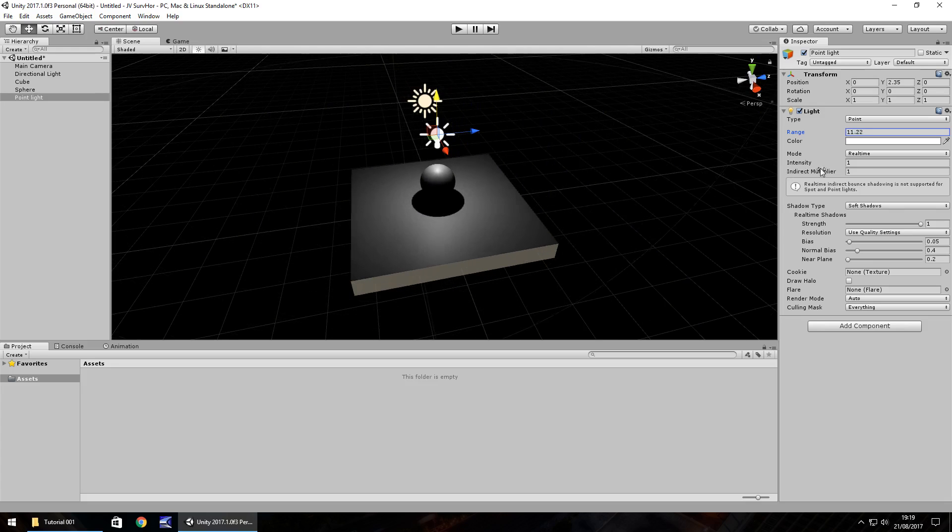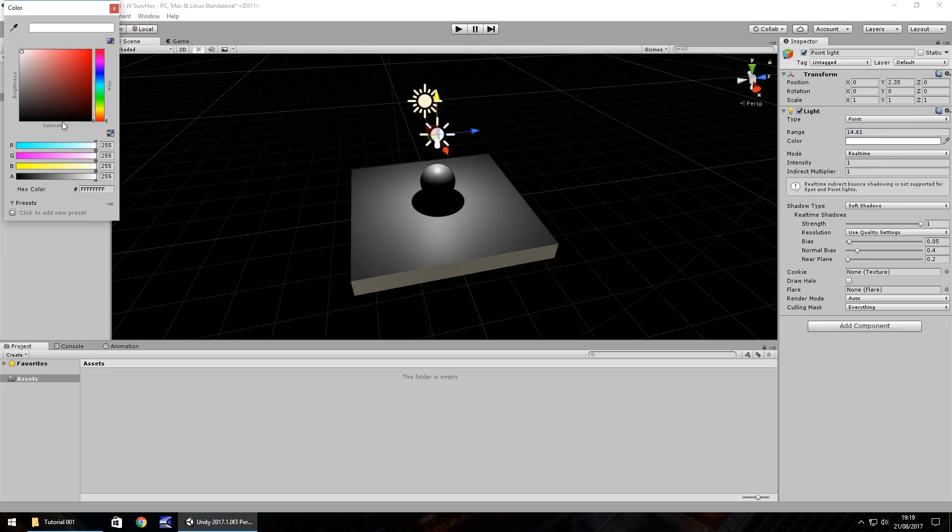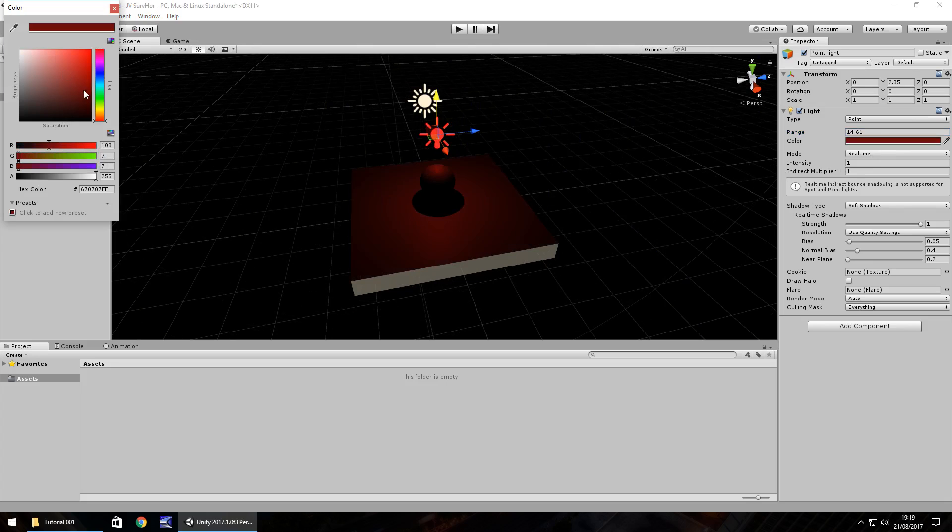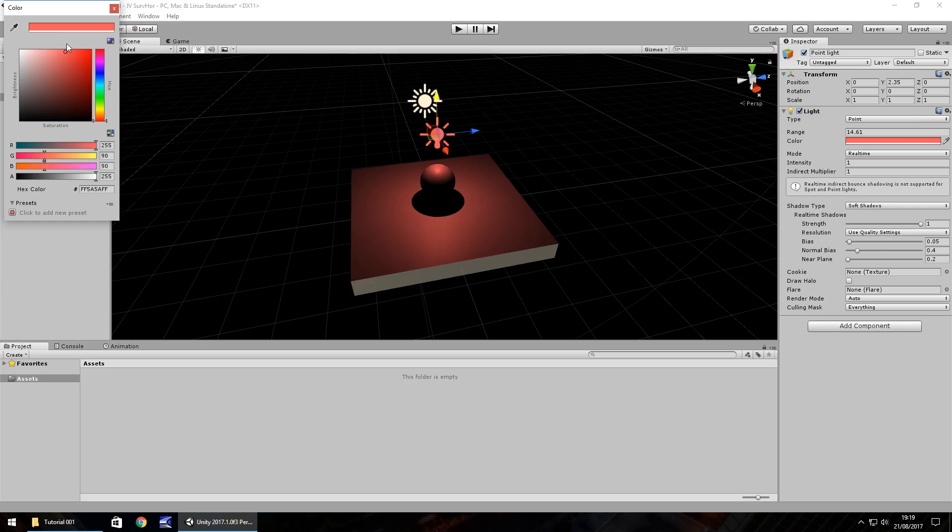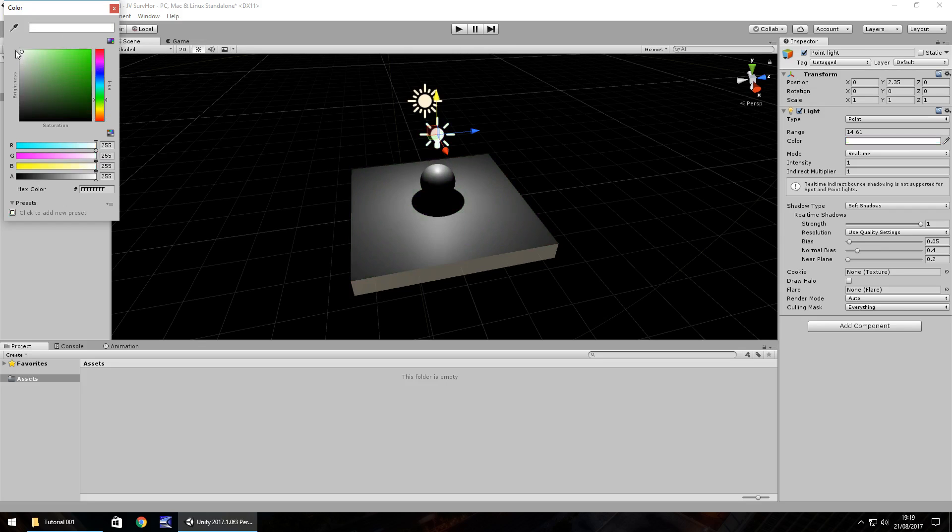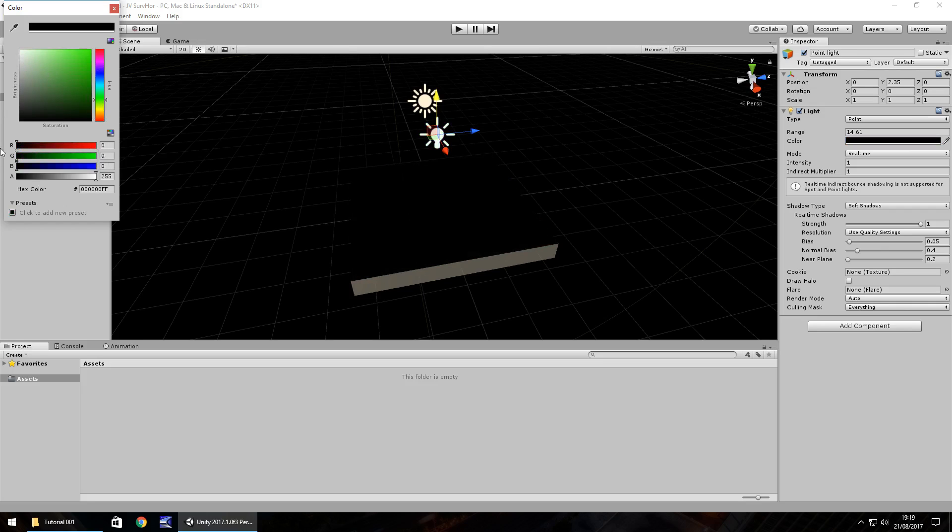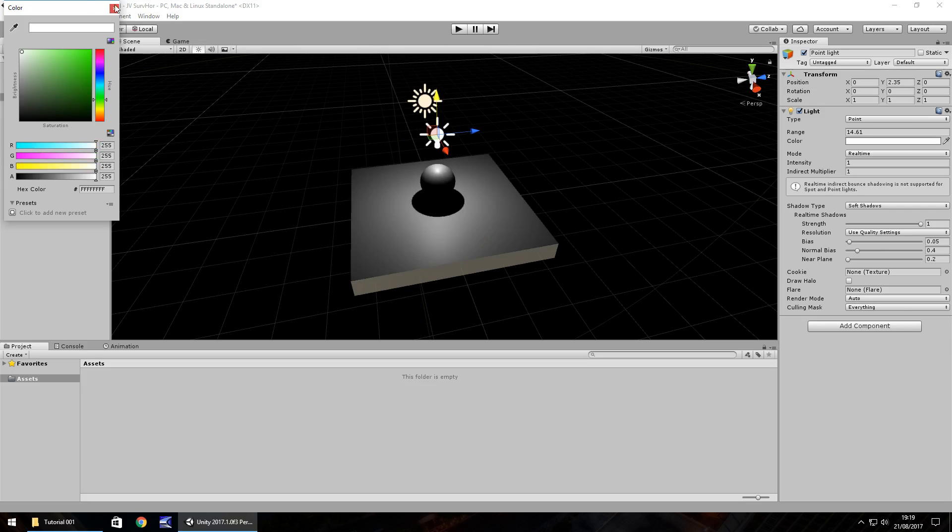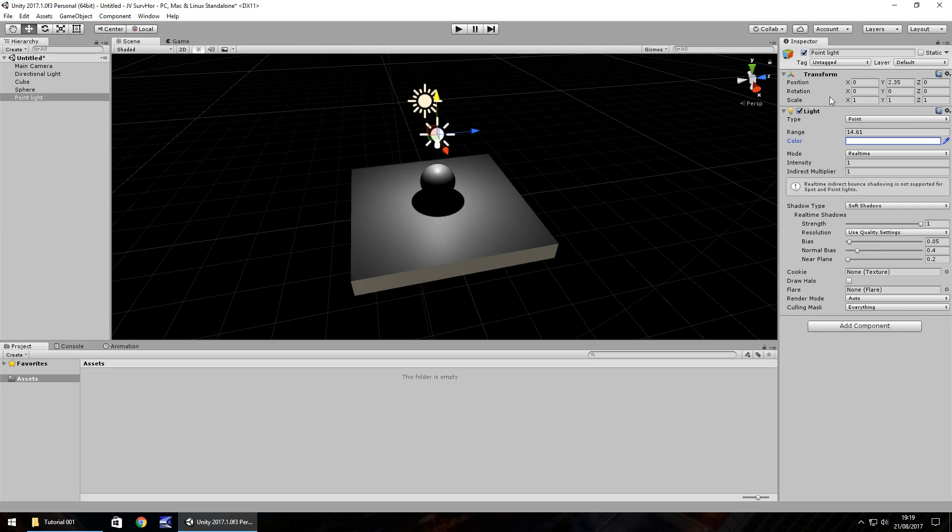We can change our colour here so we can have it red or green, blue. Any colour you would want. Having it white gives it its main colour. But having it black will actually turn the light off theoretically. So let's have it as white. Intensity can be increased and you can see just how intense it will be. So depending on what type of survival horror game you'd want, the intensity is quite important.